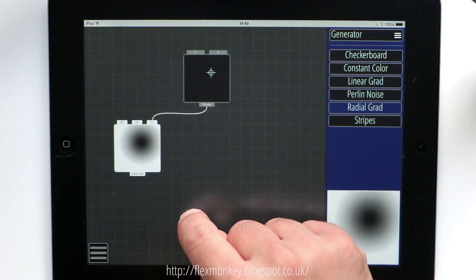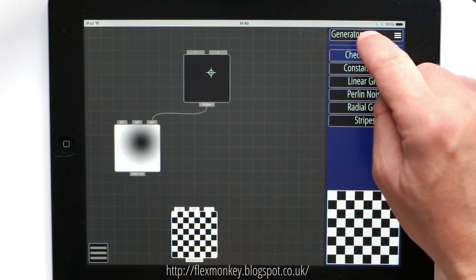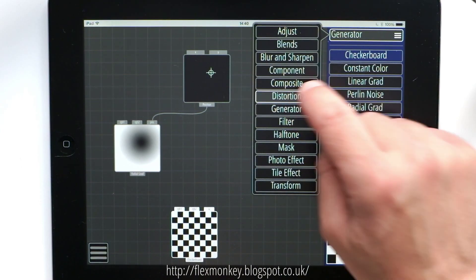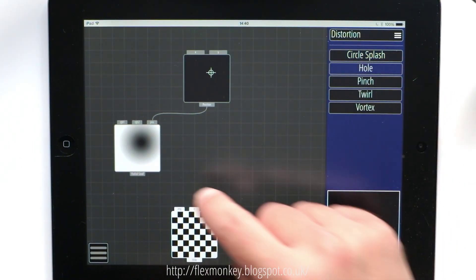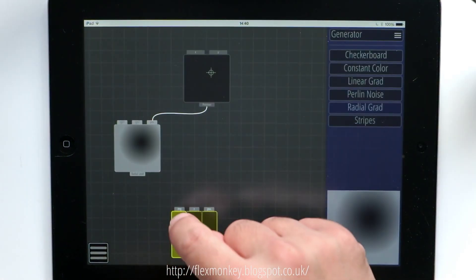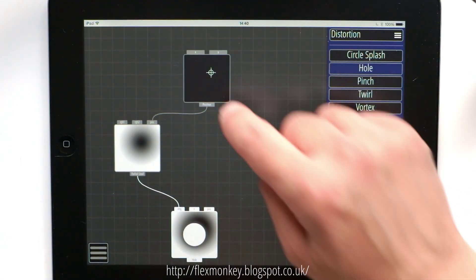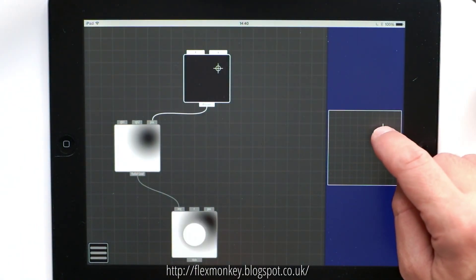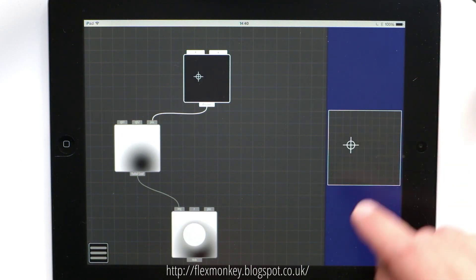I can create a new distortion effect under distortion. Let's pick a hole. Plug the gradient into the hole distortion, and you can see that the gradient wraps around that hole distortion.